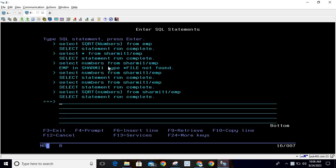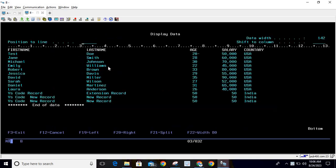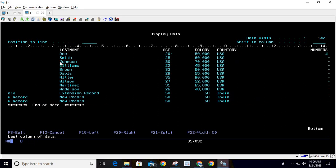Let's jump to the session. Here I will show you the data. For that I will run a query: SELECT * FROM SHARMIT1/EMP. This is the same table that we are using from the last few sessions. If I do Shift F8, I just changed the last column - previously it was rating but now I